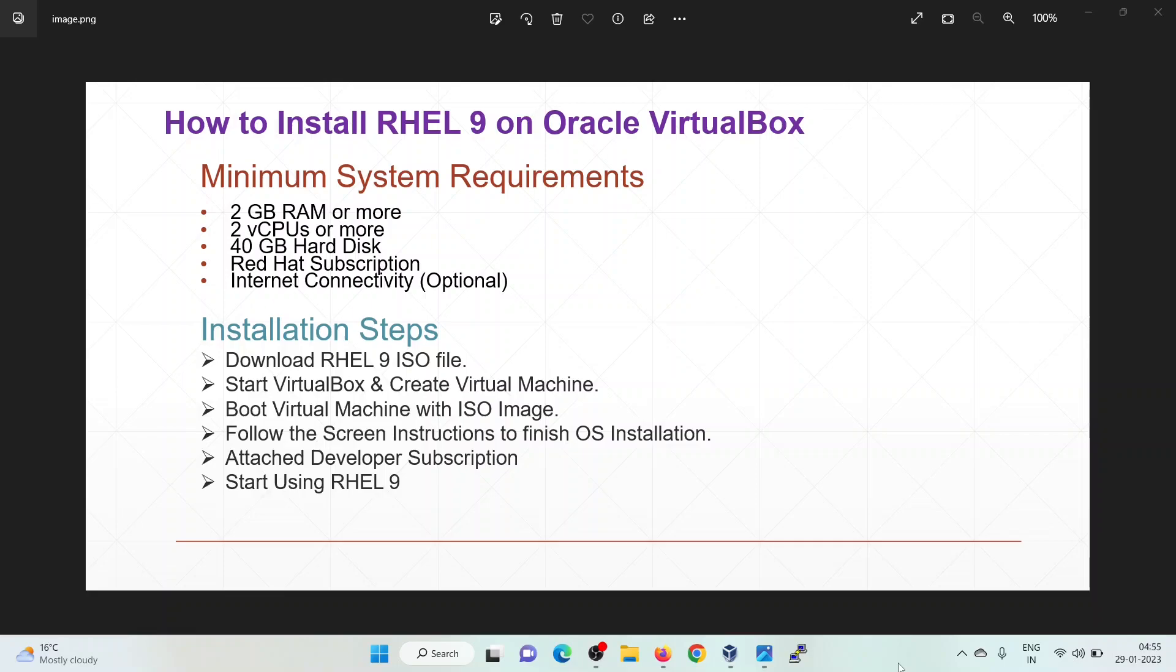Minimum system requirements for RHEL 9 are as follows: We need at least 2 GB of RAM, 2 vCPUs, 40 GB of hard disk, Red Hat subscription, and internet connectivity.